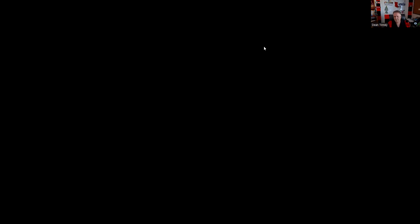Question twenty-seven: Which form of soft dollar compensation is not allowable under the Section 28E Safe Harbor? Safe Harbor is a legal term for how to stay out of trouble. Registration fees — okay. Research reports — okay. Travel expenses — not allowed; this is the second time we've seen this. Remember: travel, furniture, and rent are prohibited. The answer is C.